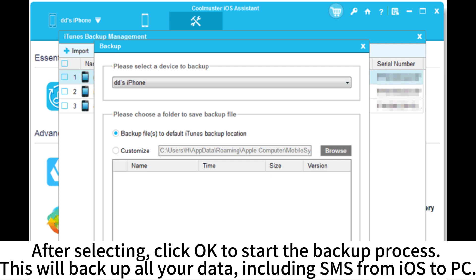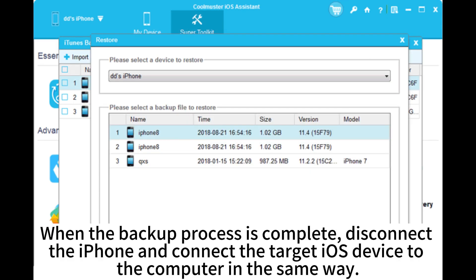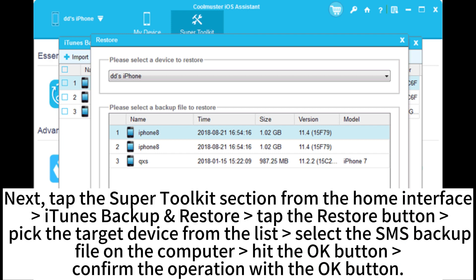This will backup all your data, including SMS from iOS to PC. You can create multiple backups without erasing the previous ones. When the backup process is complete, disconnect the iPhone and connect the target iOS device to the computer in the same way.